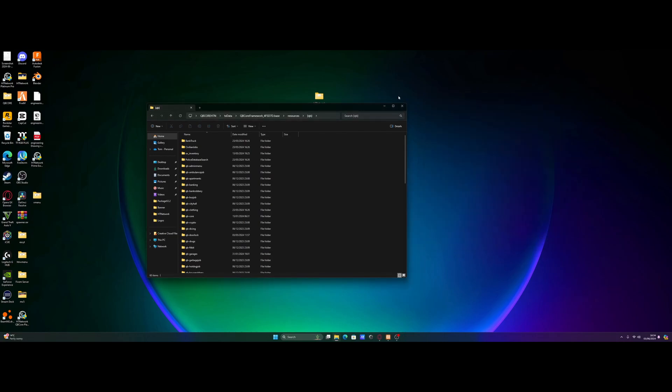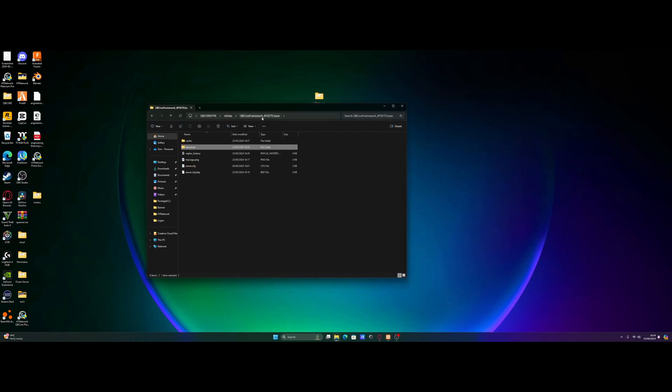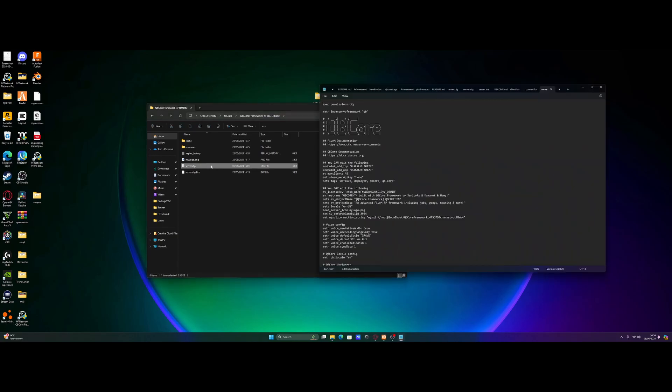We're going to go back to our QBiCore framework folder and open our server.cfg.